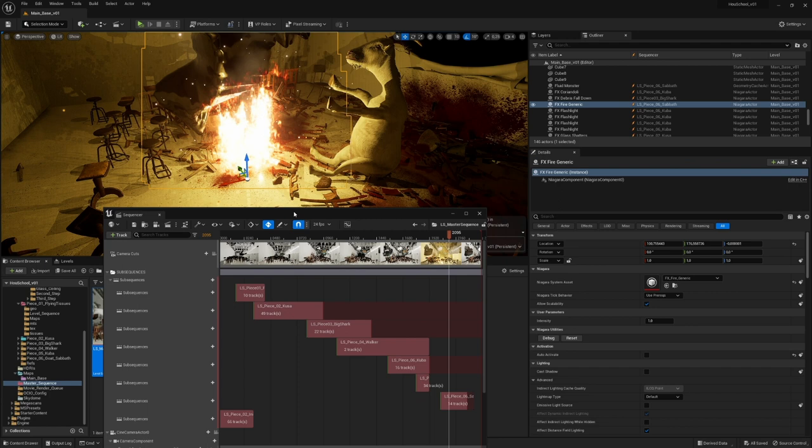I hope you join me in this journey with Houdini and Unreal Engine.